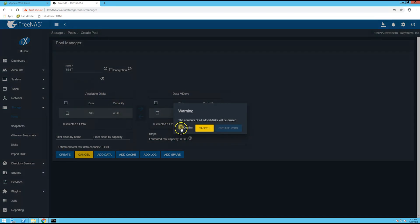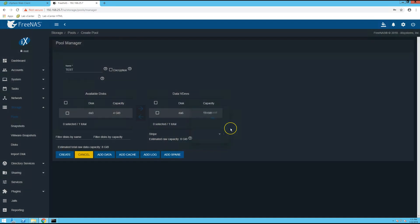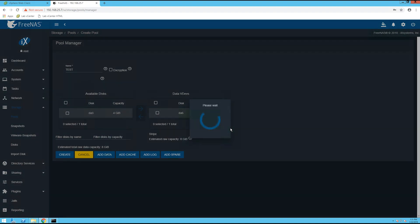Check the confirm box and create pool. So depending on the size of your disks this could take a while, but since this is only a small disk it shouldn't take too long.